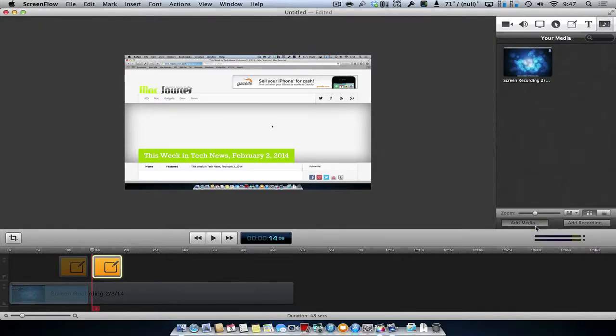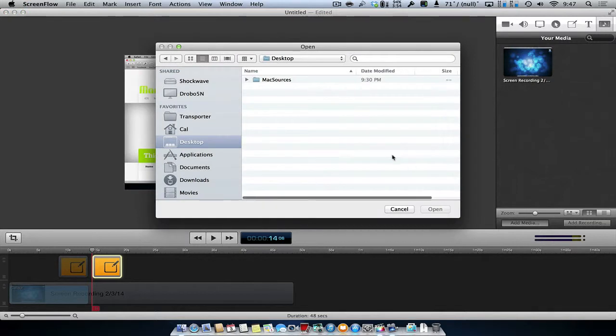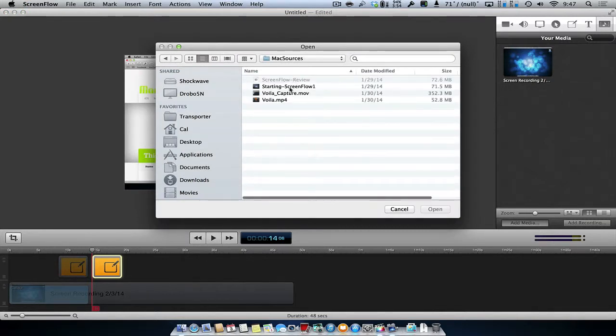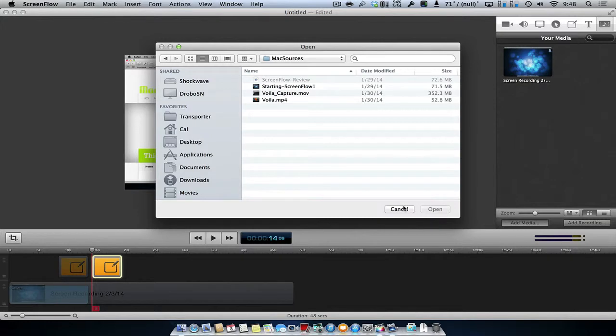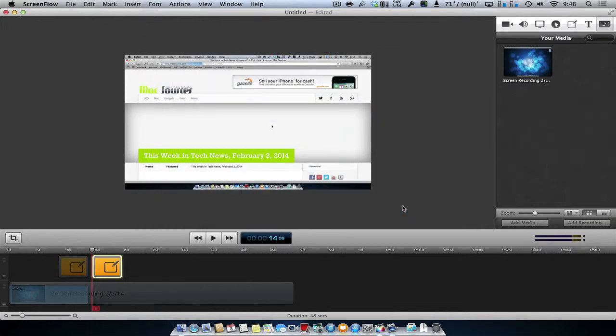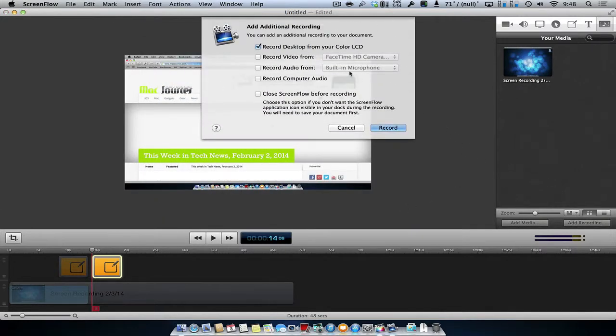Add Media allows you to add any media from anywhere on your computer. Add Recording will allow you to make an additional recording within ScreenFlow, and it will then include it with your current editing project.